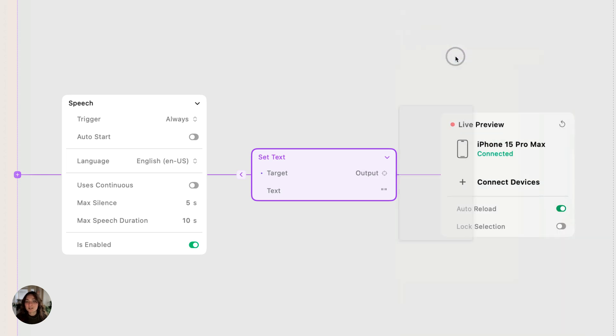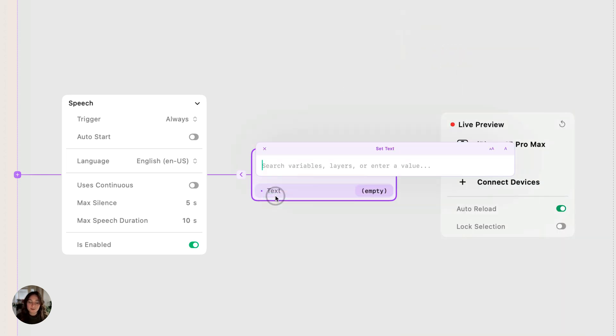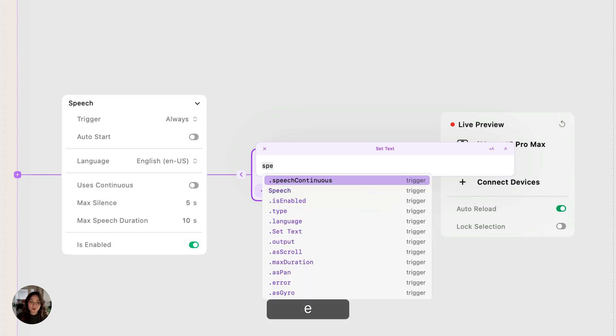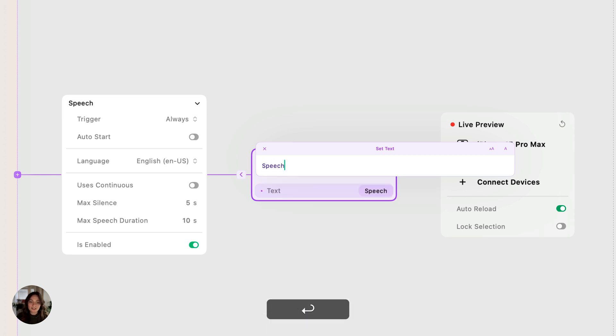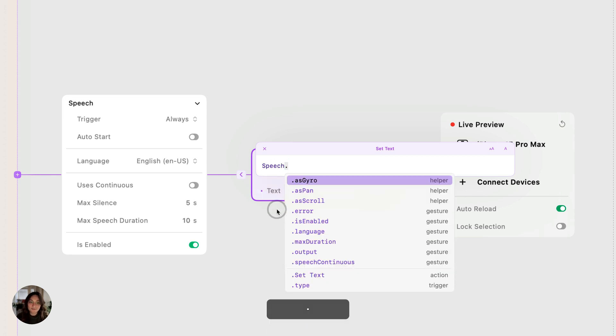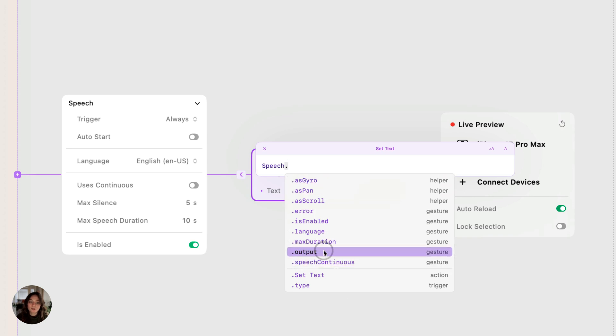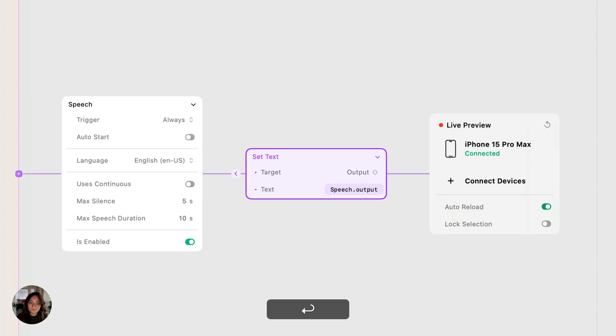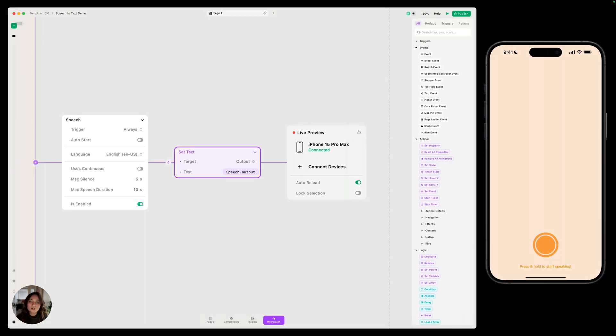And then for the text property, we're going to open the expression editor and use a speech trigger property. So now you can see all of the properties. The one we'll use here is output. So whatever the speech trigger hears a user says, it's going to write that in text and that's going to be the output. So now just to show you how this works...